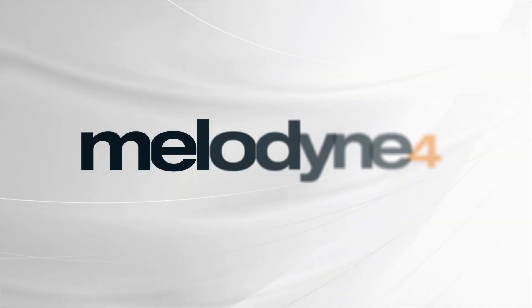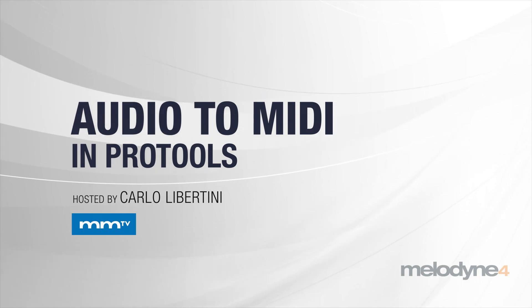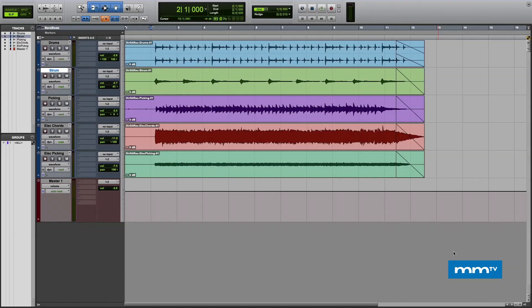Hey everybody and thanks for watching. In this video I'm going to show you how to do audio to MIDI conversion in a DAW that is not utilizing audio random access.